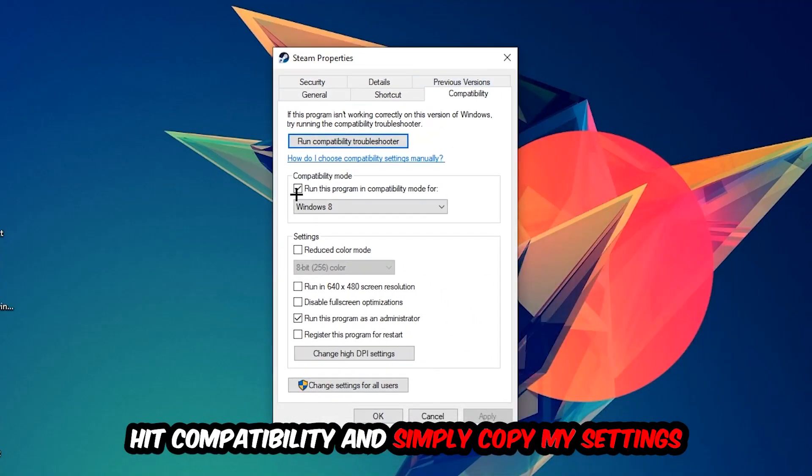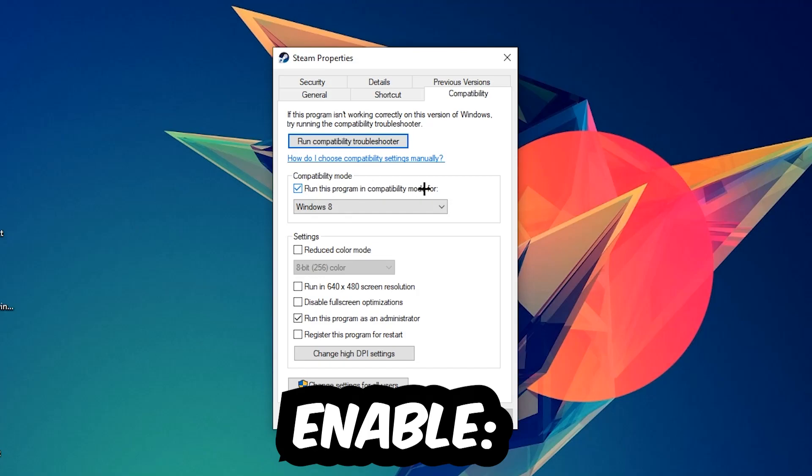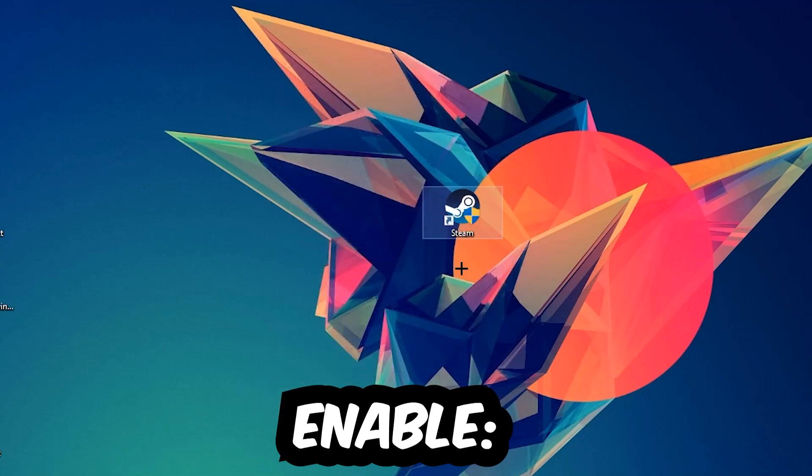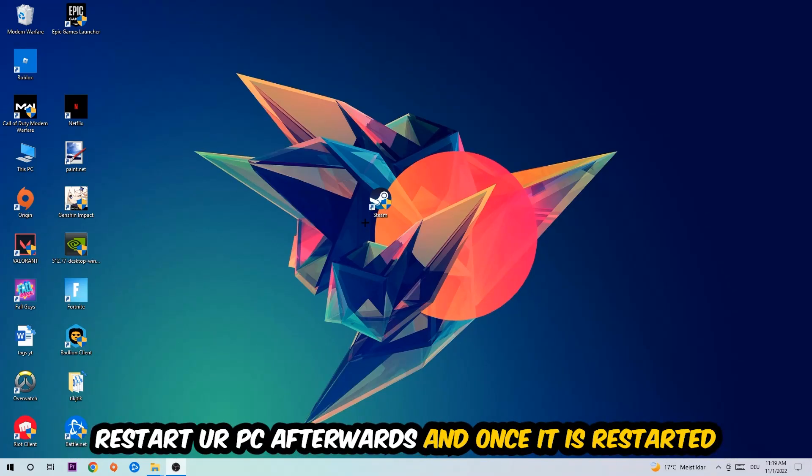You're going to hit Compatibility and simply copy my settings. So let's quickly run through it: enable Run this program in compatibility mode for, select Windows 8, disable the Disable full screen optimizations, as well as enable Run this program as an administrator. Hit Apply and OK.